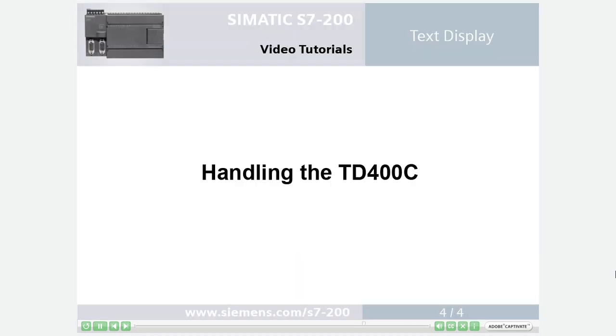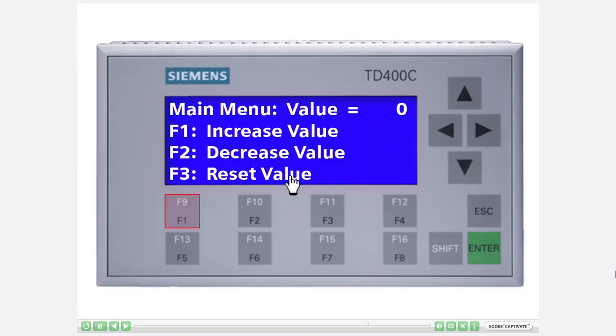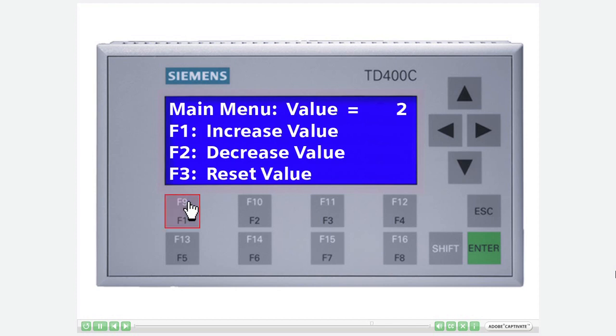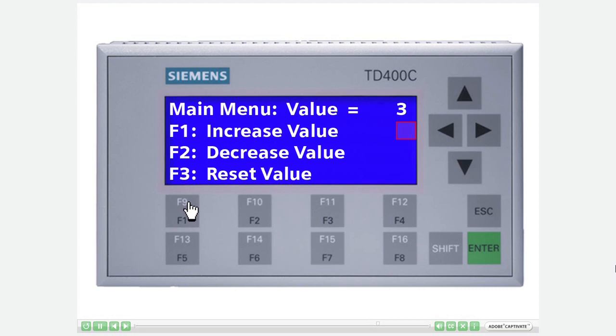Step 4: Handling the TD400C. Increase the value of the variable named value by pressing F1. The blinking triangle with the exclamation mark signals an alarm is active. Go to the user menu selection by pressing the escape button.